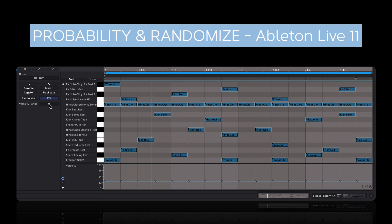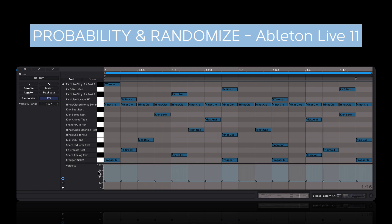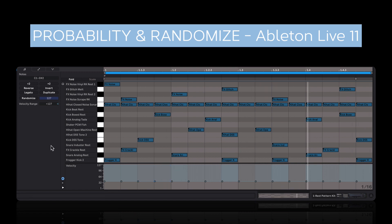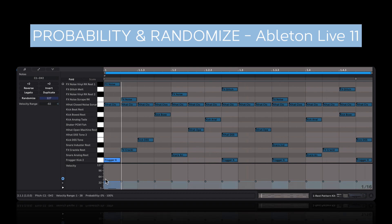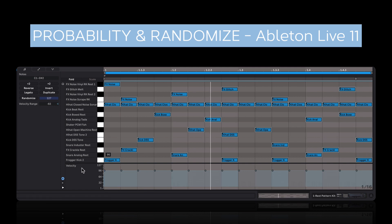Now in this velocity range option here, I can click and drag to set a range for velocity. It acts kind of like probability, except for velocity. So for any individual hit, the velocity could be as low as this value, or all the way up to this value. This velocity range can also be a negative value. Let's bring everything up a bit higher. This is a quick way to add some dynamics into any MIDI sequence.